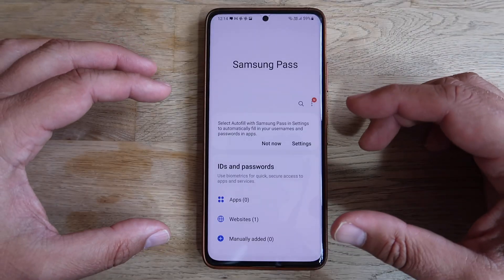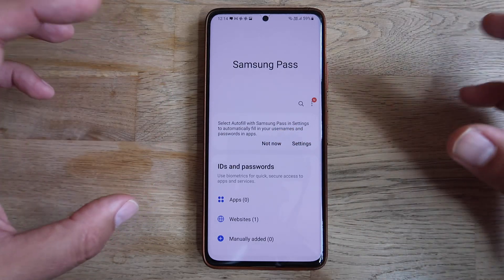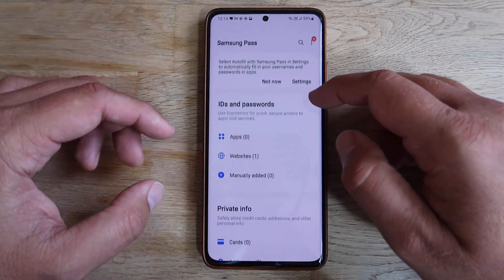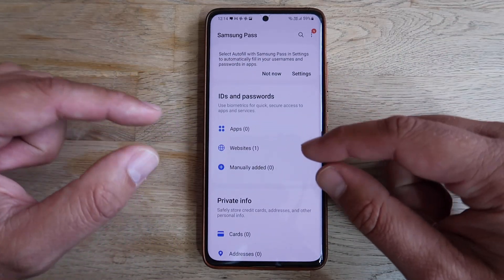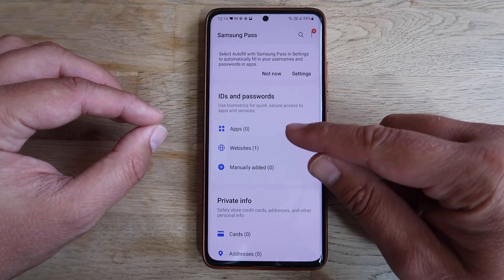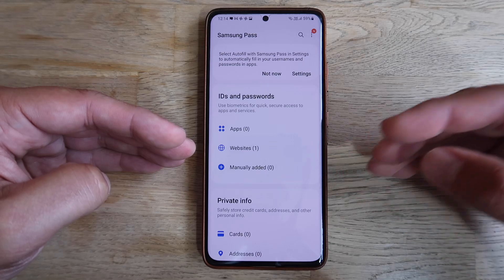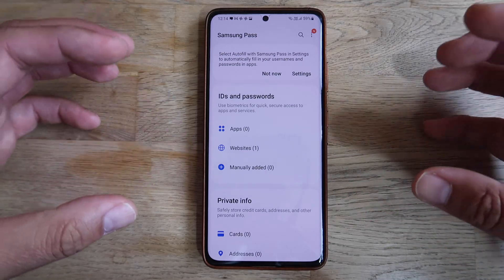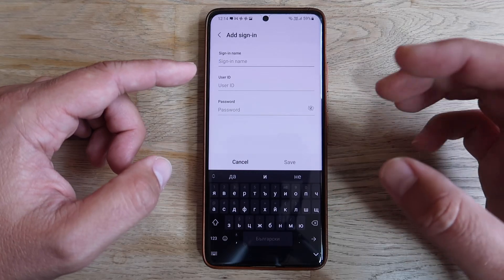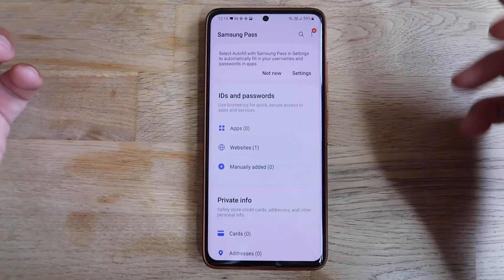Alright, back to Samsung Pass. This is the main menu — it gives you the option to select the autofill function to be performed by Samsung Pass, because right now I'm using Google. Down below you can see your IDs and passwords, and it uses biometrics for quick, secure access to apps and services. You can manually add entries: sign-in name, email, user ID, and password.